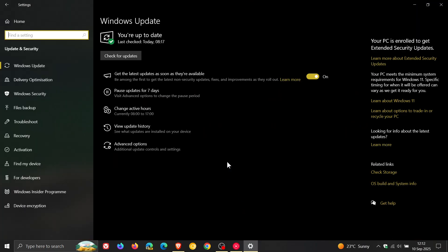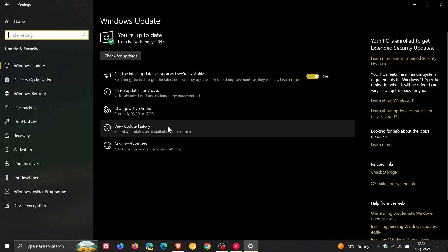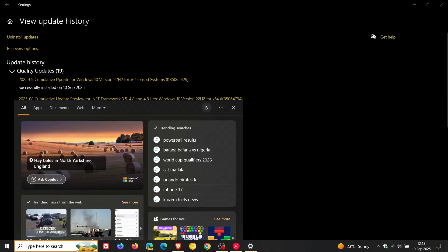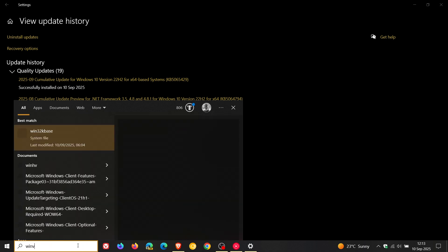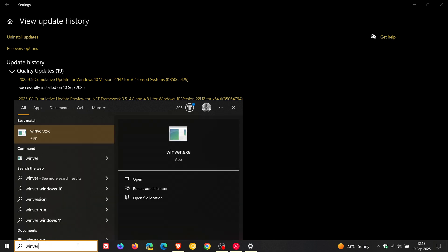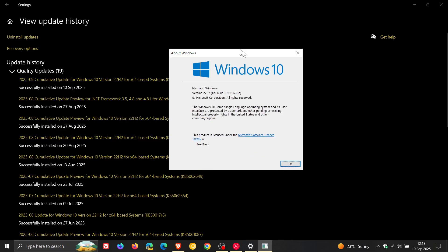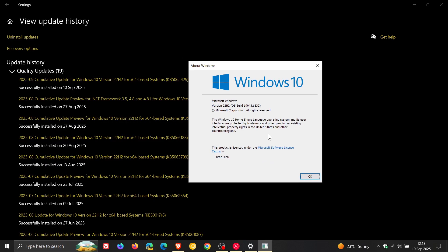For Windows 10, the update is KB5065429. Because the updates that roll out on the second Tuesday of every month are mandatory updates, just check the build version quickly by heading to Winver. The OS build after the update has been applied is 19045.6332.